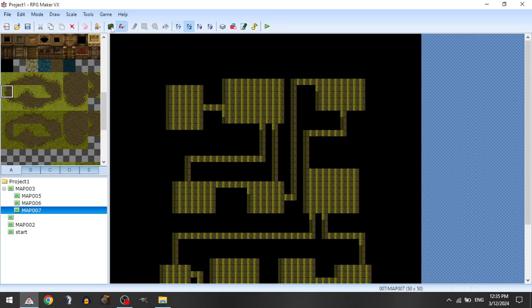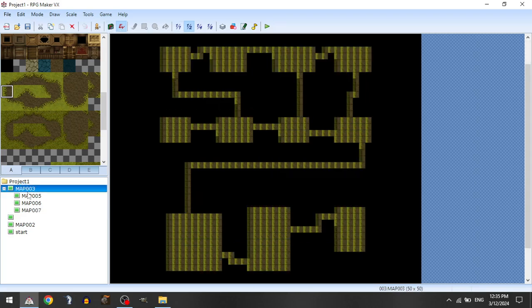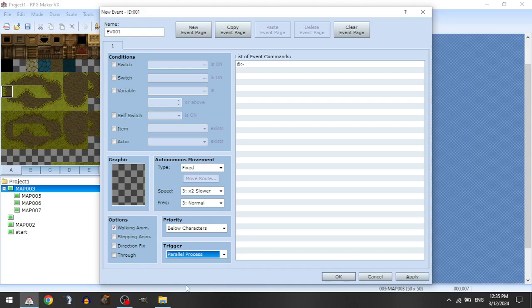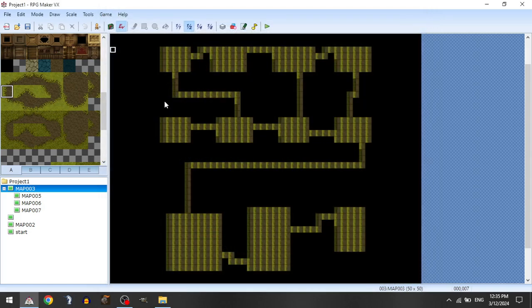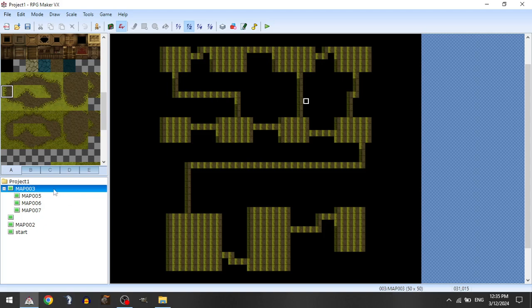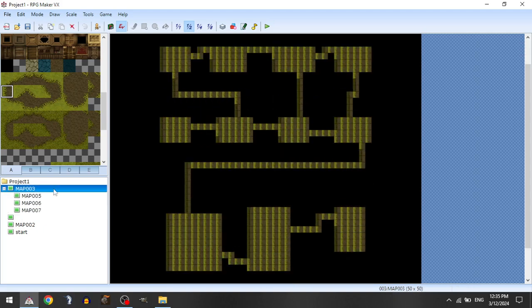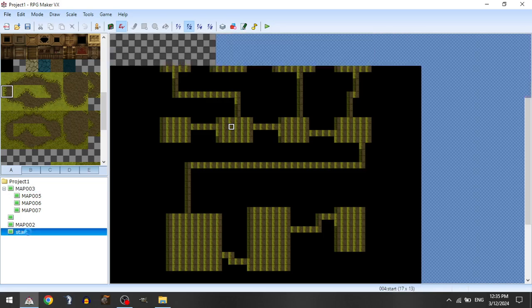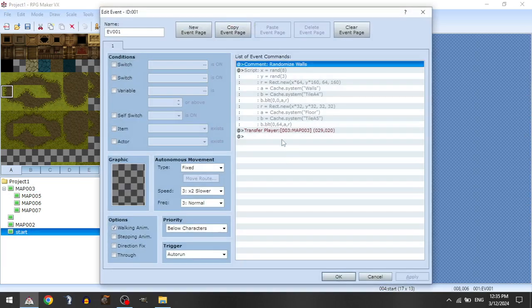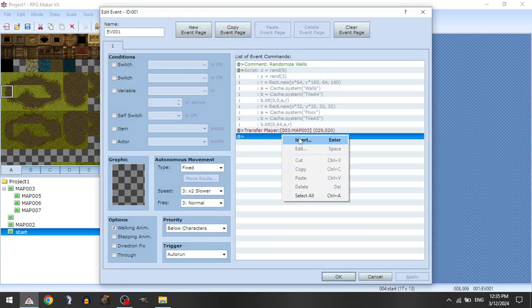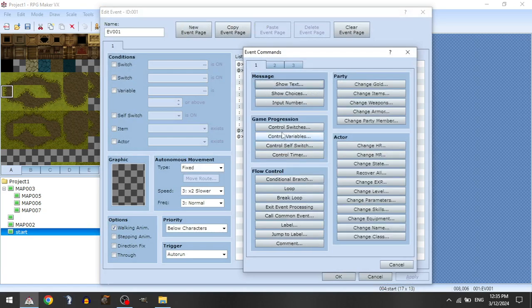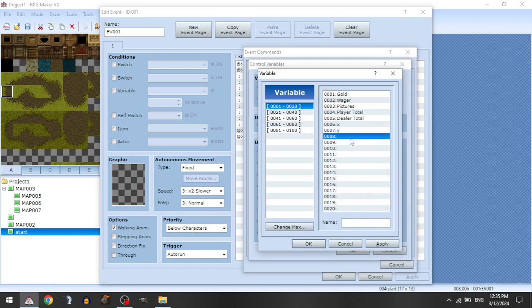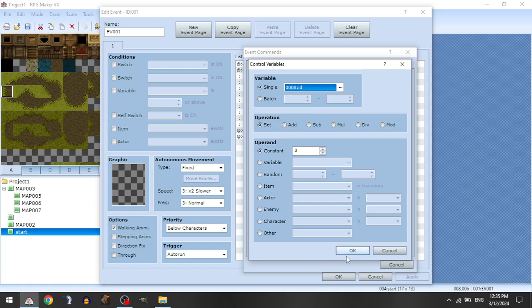And we'll do one more 50 by 50, generate a new map. And now what we're going to do is we will set up some game variables here. Let's go, we'll call it x and y and id. Okay, cool, done.